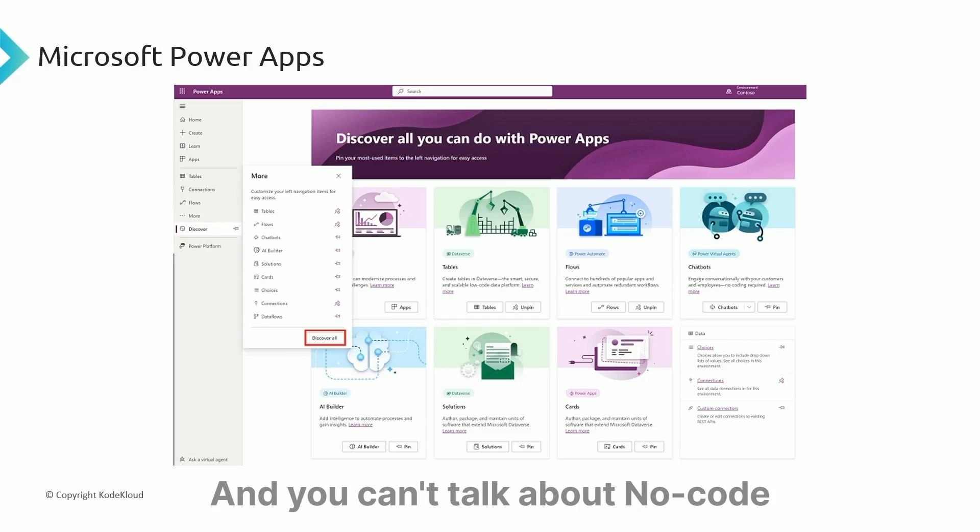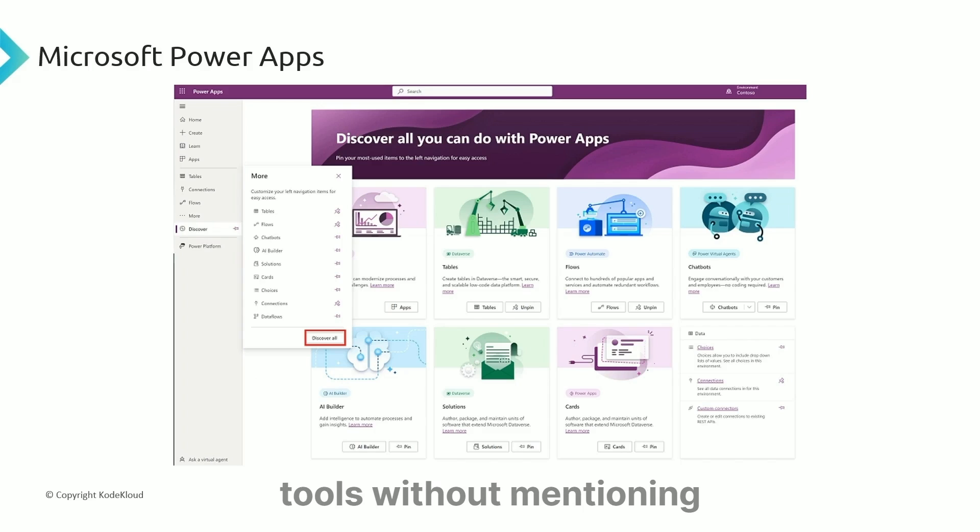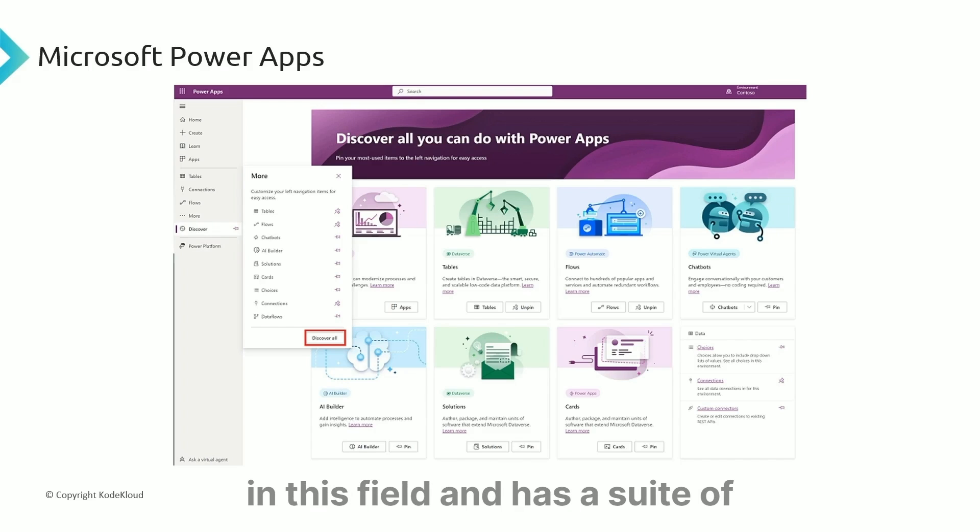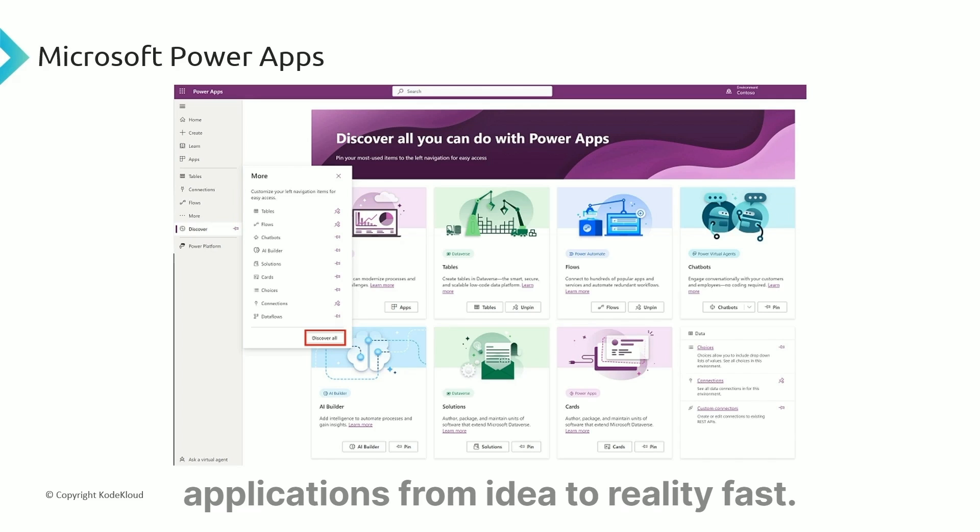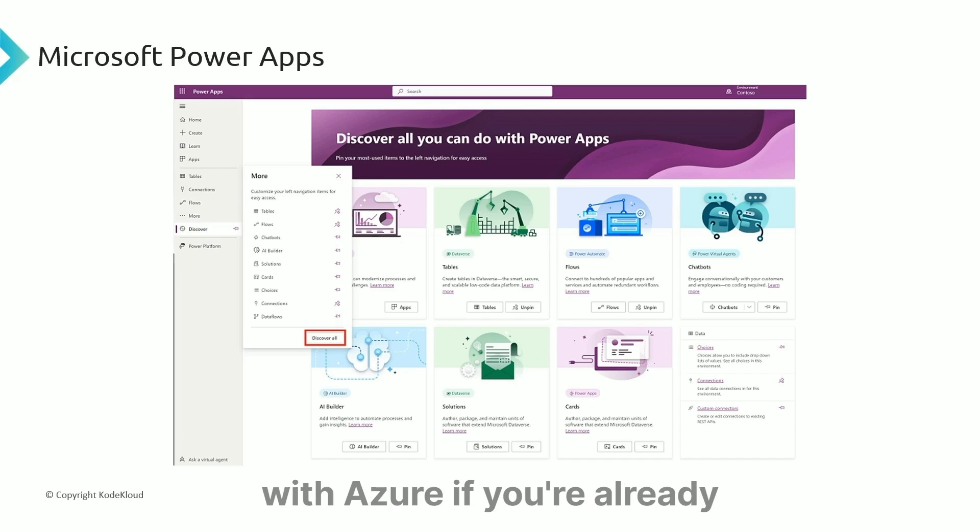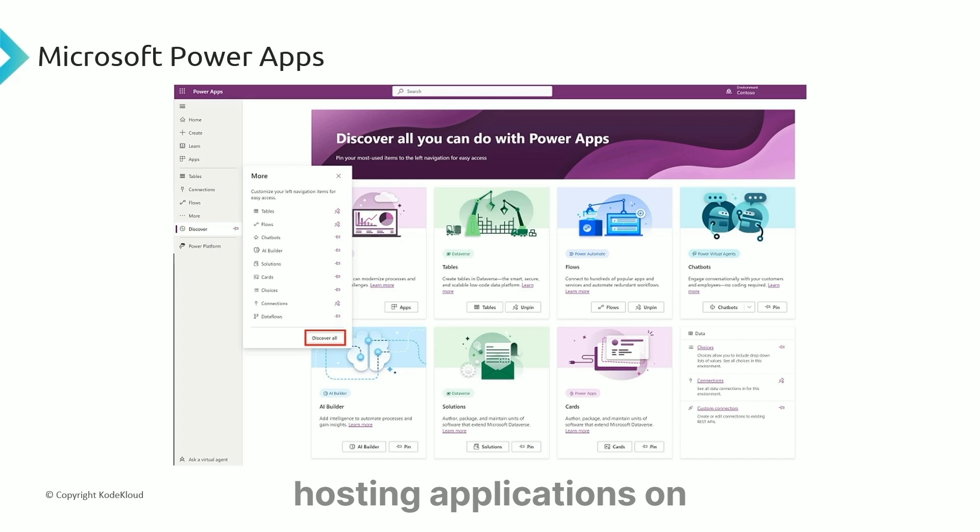You can't talk about no-code tools without mentioning Microsoft Power Apps. Microsoft was an early leader in this field and has a suite of tools that help you develop applications from idea to reality fast. Plus, this integrates amazingly with Azure if you're already hosting applications on the Azure cloud platform.